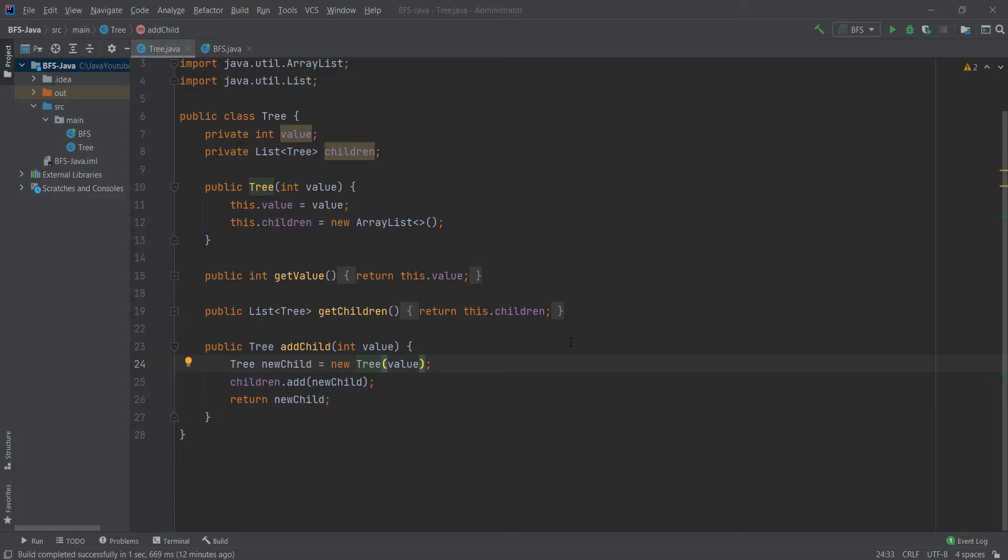Hello everyone! In this video I will show you how to implement breadth-first search algorithm using Java programming language. So let's start right away.